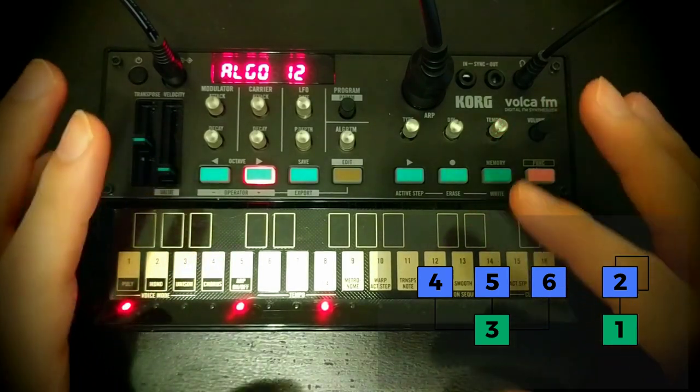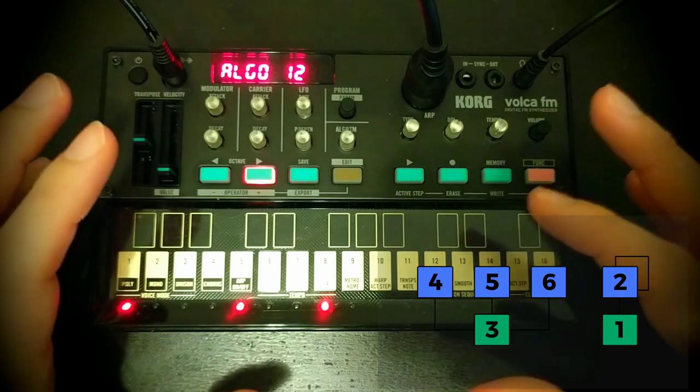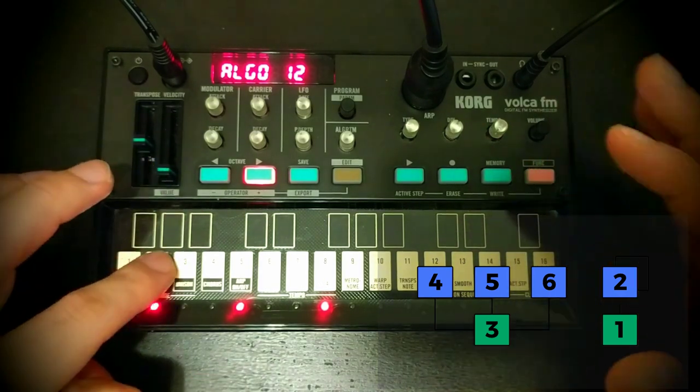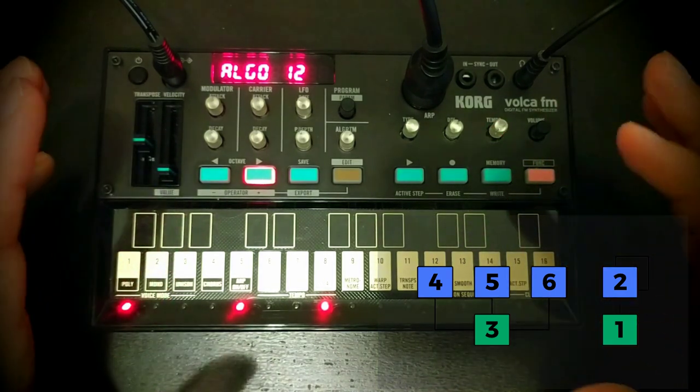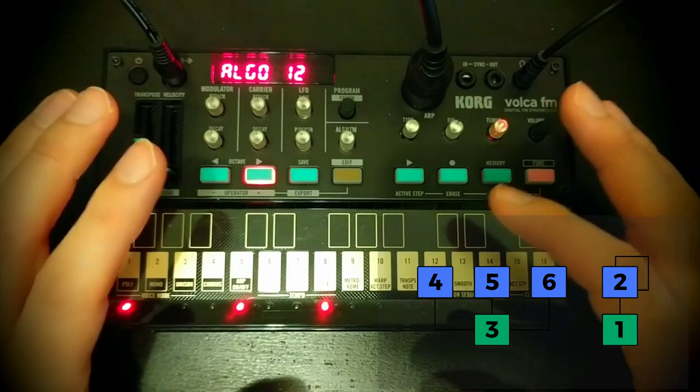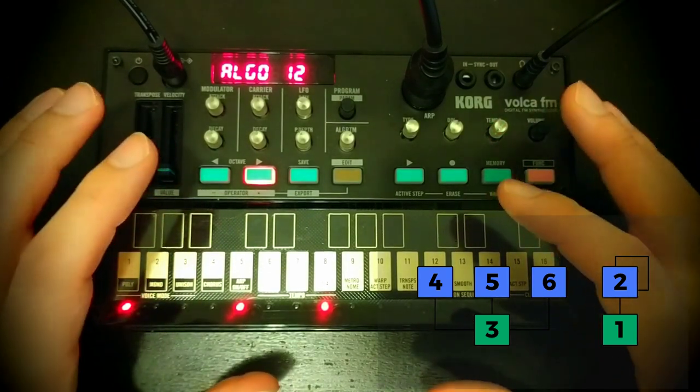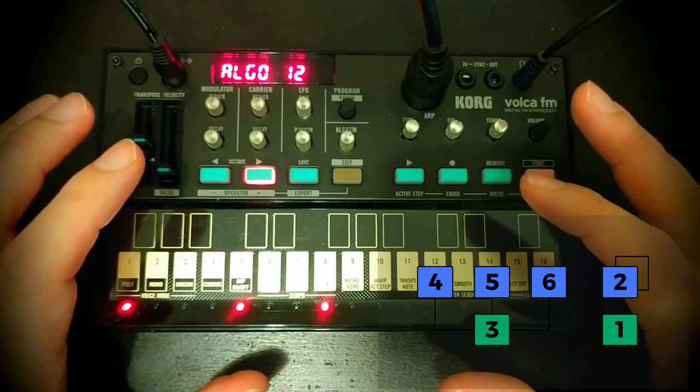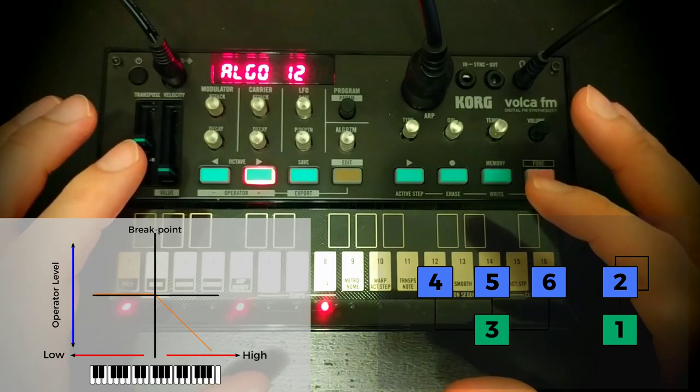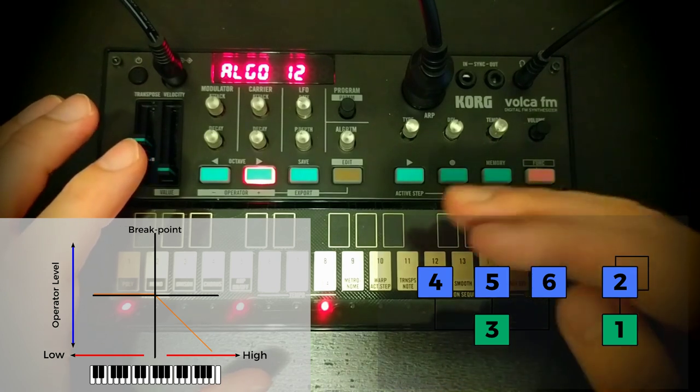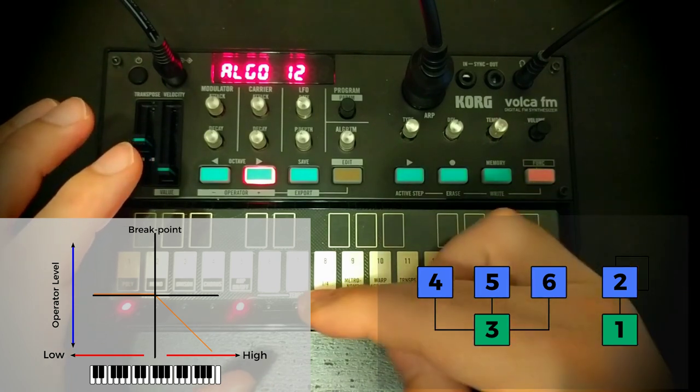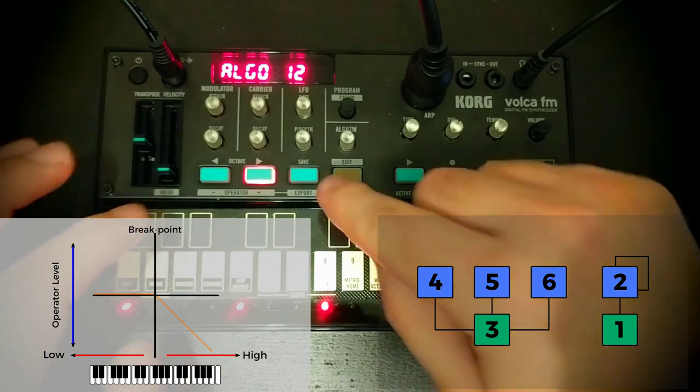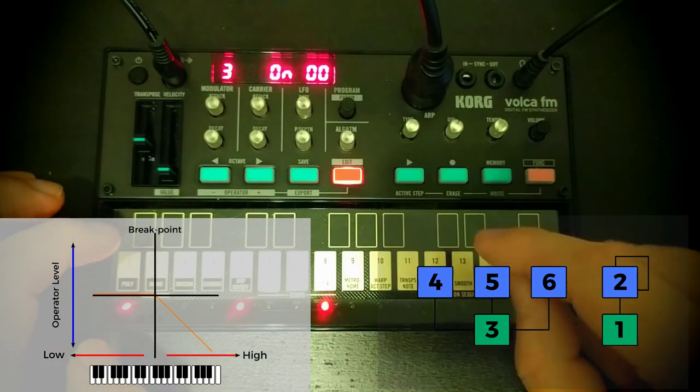So one thing that we might want to do in our patches where we're getting that sort of sharpness up at the top end is we might want to say, okay, well, that sharpness is coming from the modulator. So maybe what we could do is we could make it so that that modulator is less prominent, so the level of that modulator is lower when we get higher up the keyboard. So let's head into the edit function here.